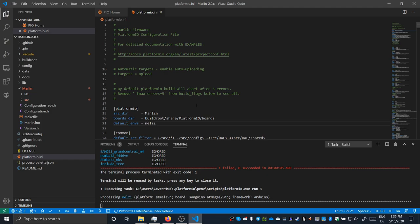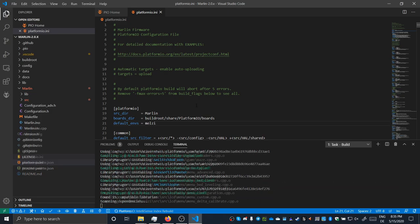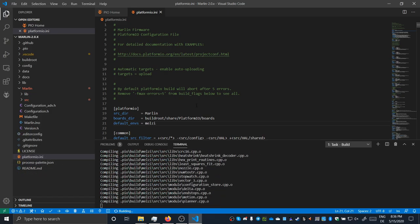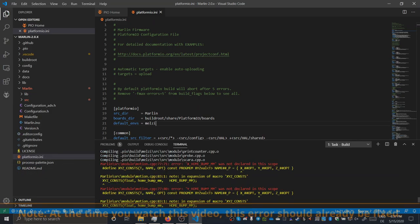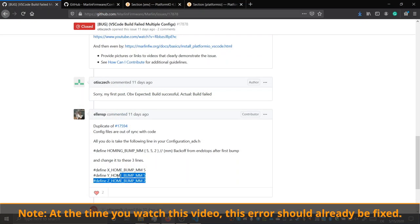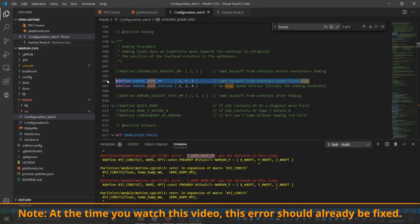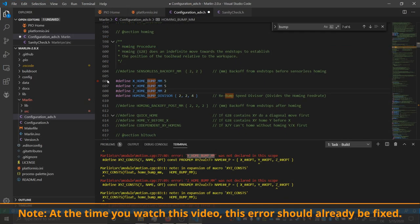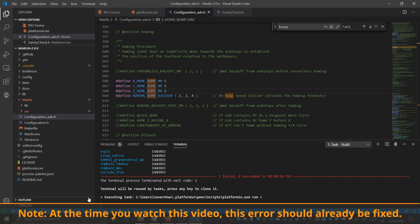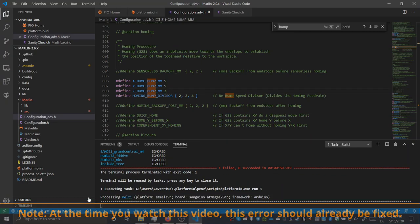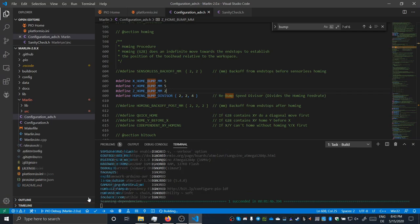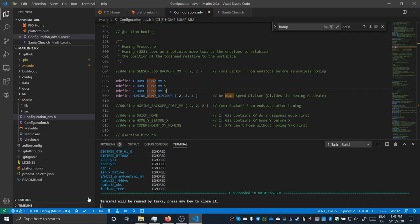After hitting compile once again, another error hits us. This time it originates from an outdated example configuration, as some research indicated, so I had to adapt the bump offset values in the advanced config to fix it. Yeah, no errors. Awesome.